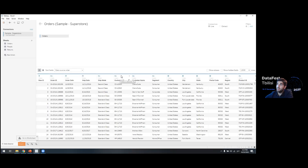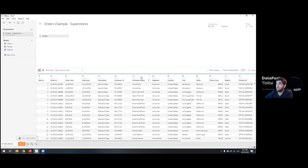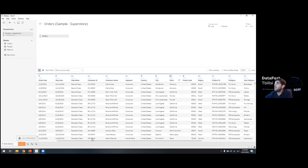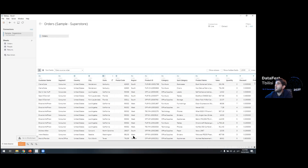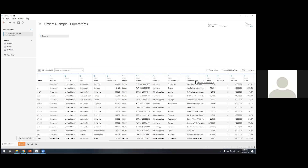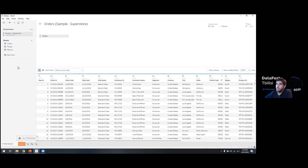The data includes segment, country, city, state, postal code, region, product ID, category, subcategory, and product name. There are also two smaller datasets: a mapping of people to regions — these appear to be regional managers — and a returns dataset. Let's focus on Orders since it's the largest database with the most values and will be more interesting to analyze. Since we're using Excel we don't really need an extract, so we can go with a live connection.